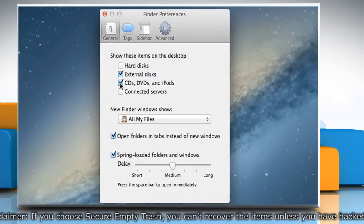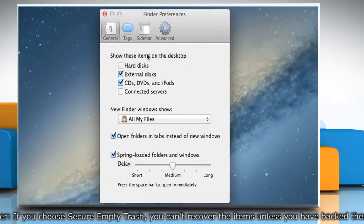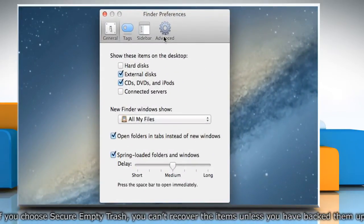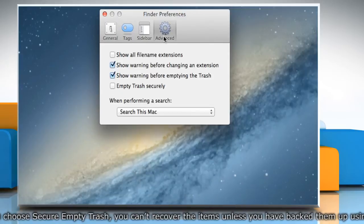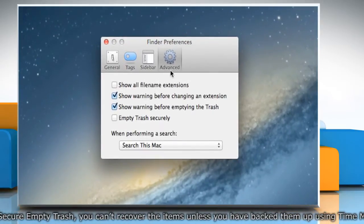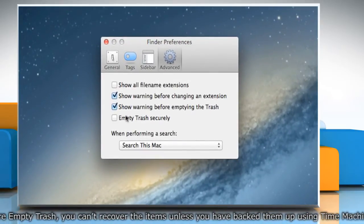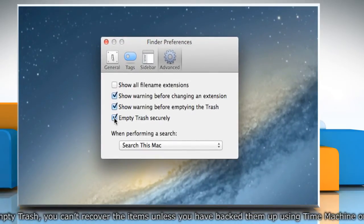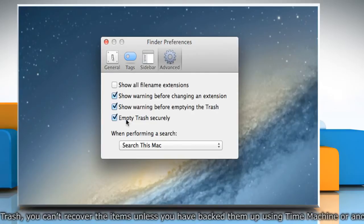On the Finder Preferences window that opens, go to the Advanced tab and then select the checkbox next to the Empty Trash Securely option.